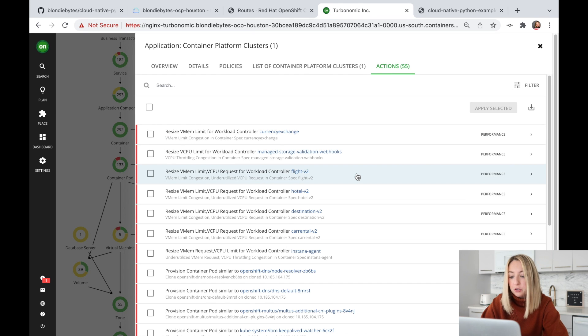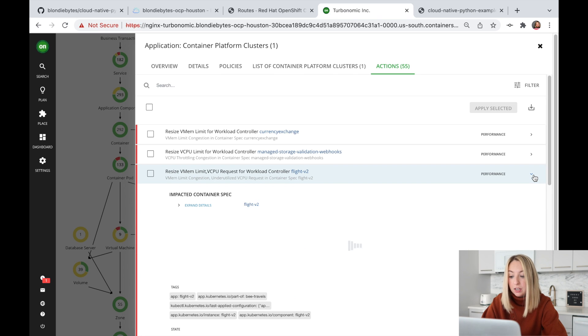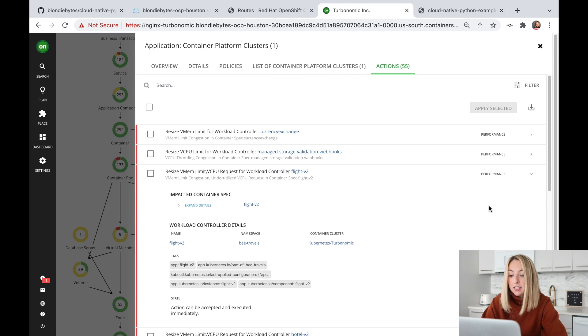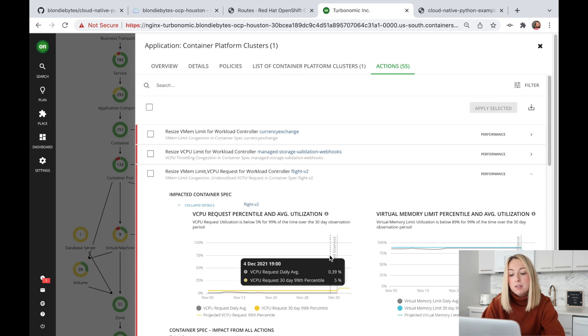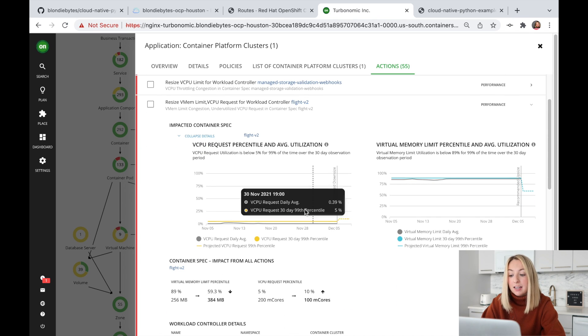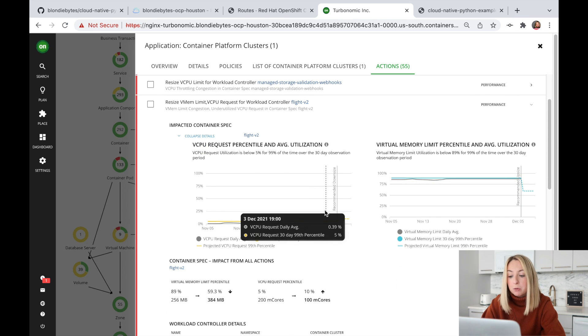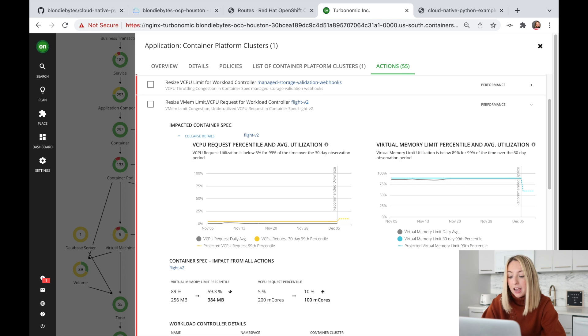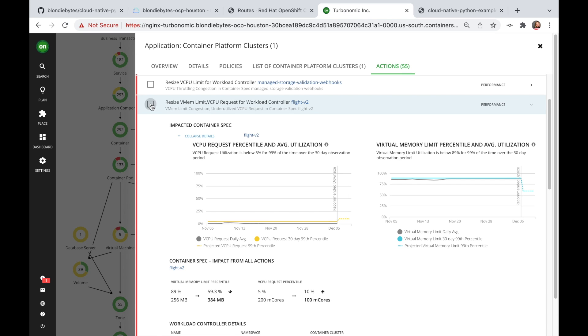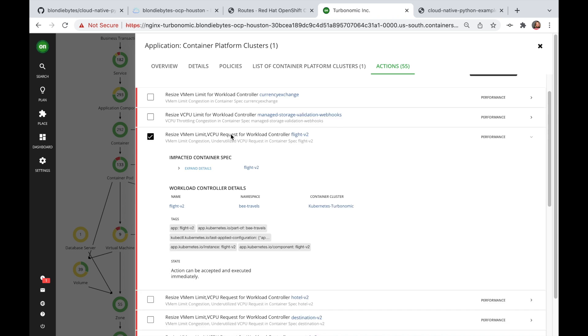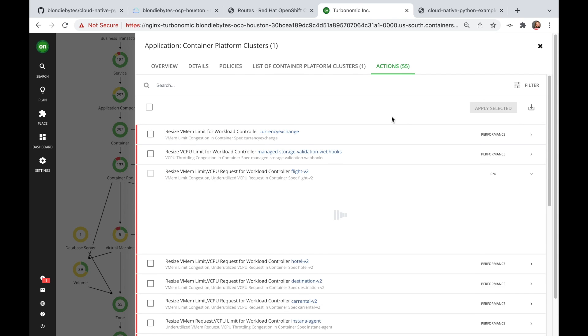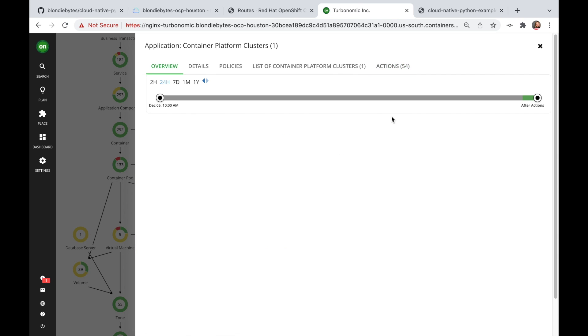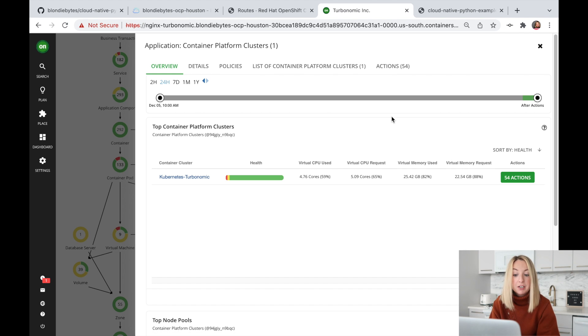This one has to do with resizing the virtual CPU and increasing the virtual memory limit. The vCPU is underutilized and the virtual memory is meeting its limit. Let's apply the action.